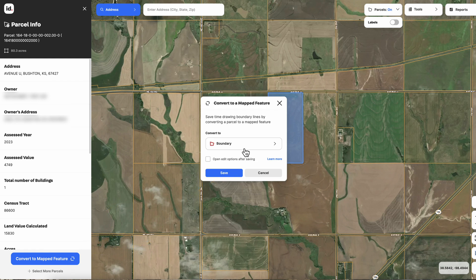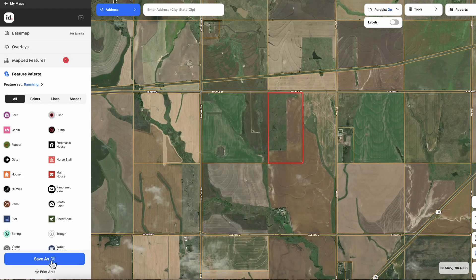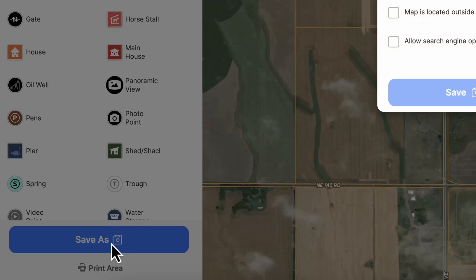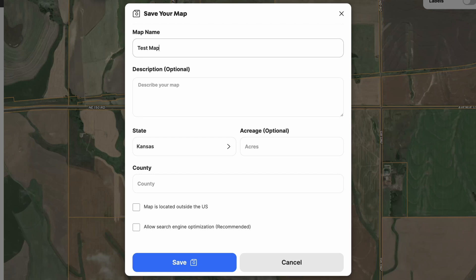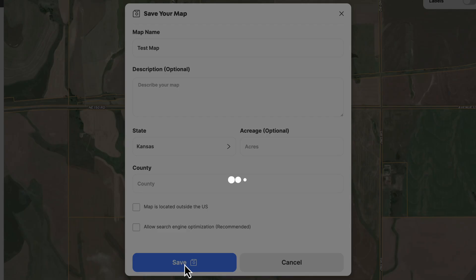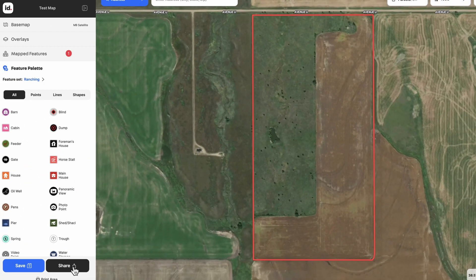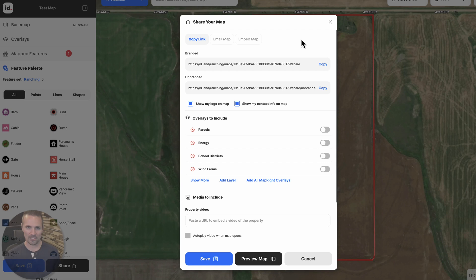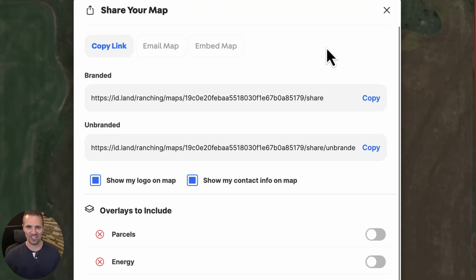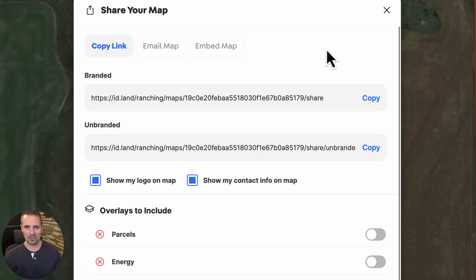We're going to click on that and convert this to the boundaries of the property, then click save. Then we go down and click save as and give this thing a name — we'll call it test map. We could put other information in here if we wanted to, but there's really no need for what I'm trying to show you. All we have to do is click save now, then go down and click share. That's going to give us a few different links or ways that we can share this map. The beauty of this is that even though we have to be a paid subscriber, anybody else in the world that we share this with doesn't have to be a subscriber — it's free for them.